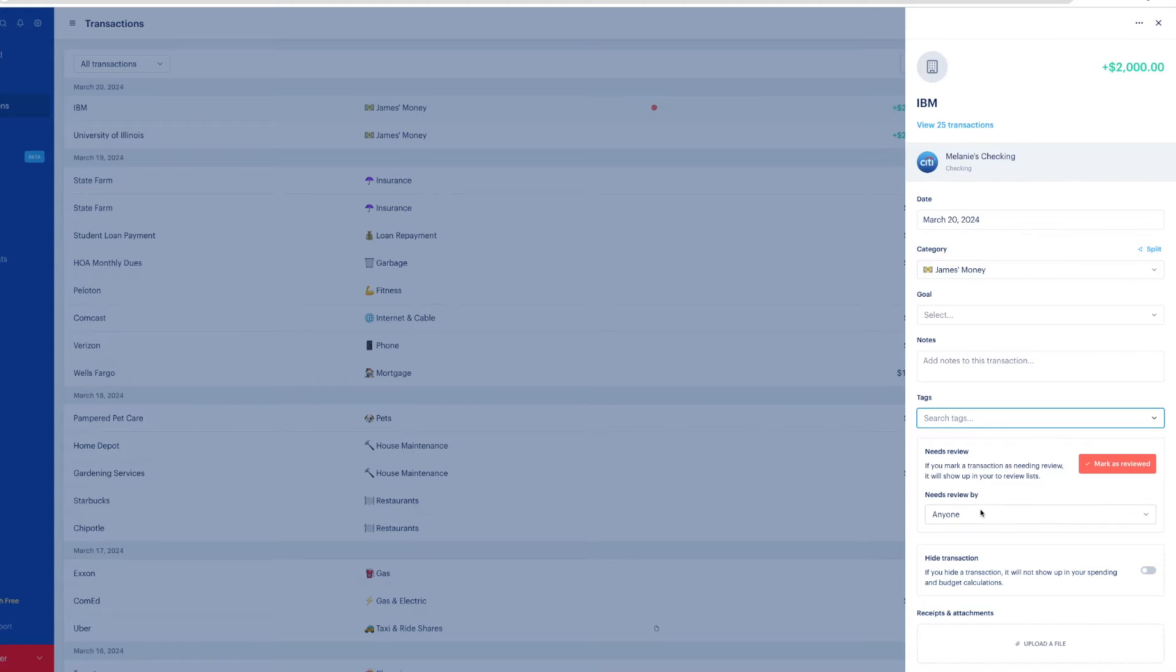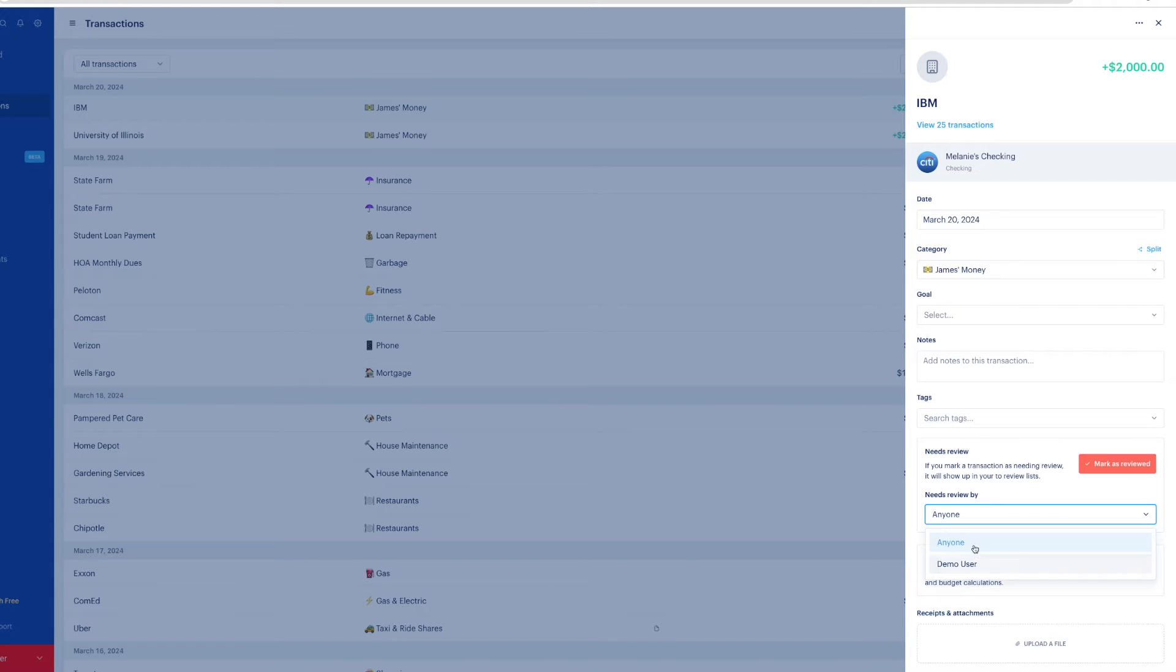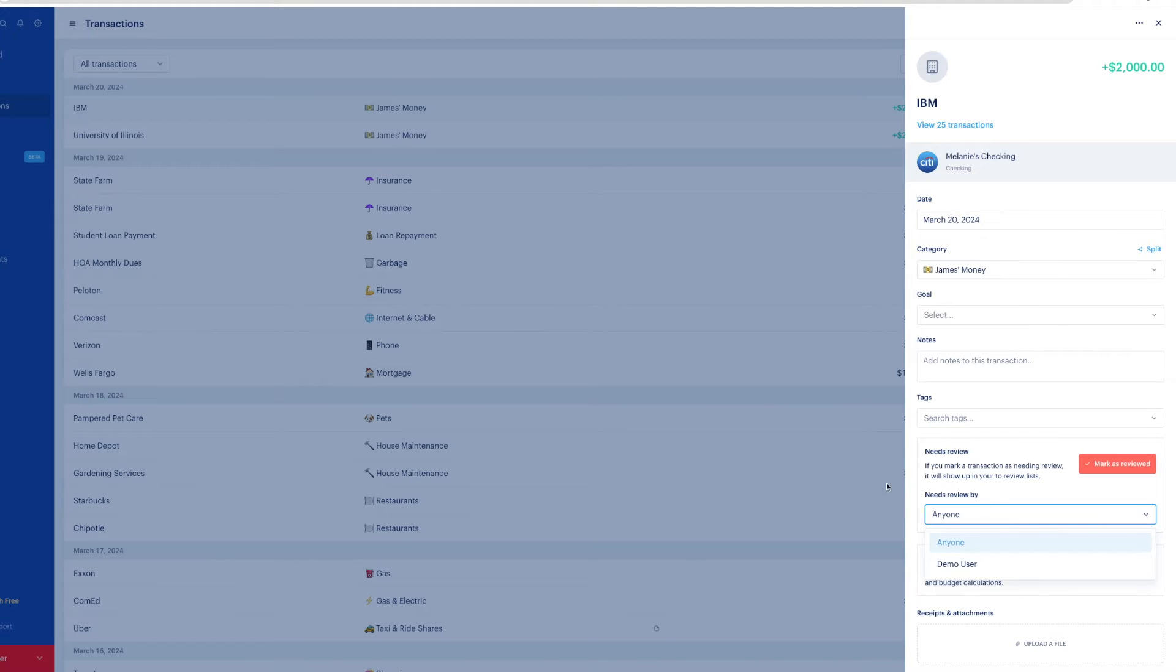You can mark it as needs review. If you and your spouse are on an account together, it will show both your names and you can click the person, whoever you want to review it, click their name. This is just a demo account, so I don't have that option. If you need more information, this is where you go to.